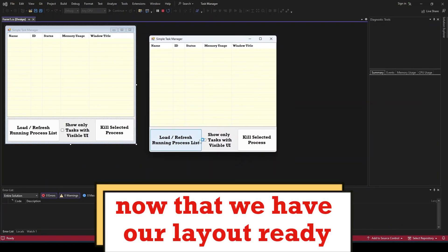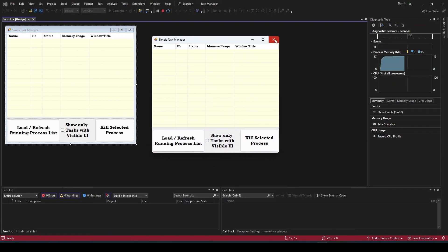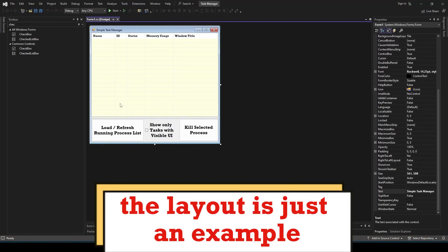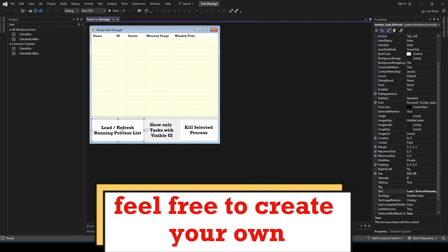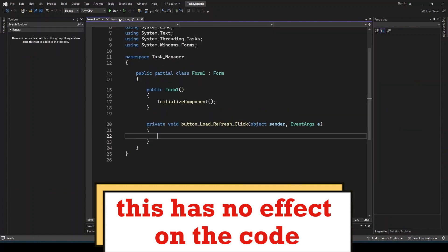Now that we have our layout ready we can start coding. The layout is just an example, feel free to create your own. This has no effect on the code.